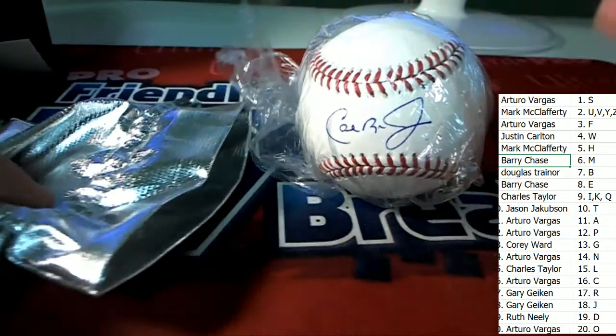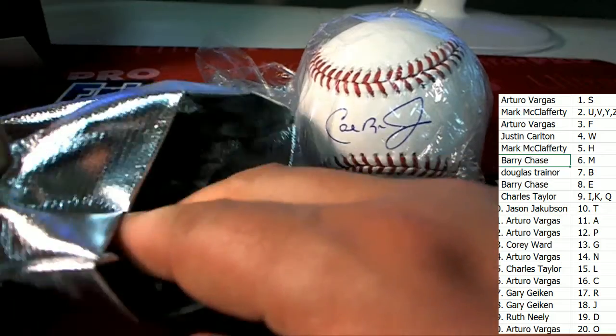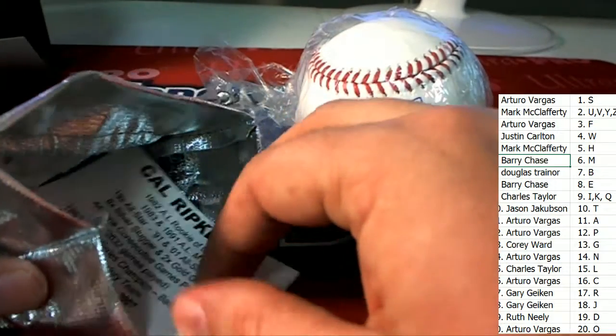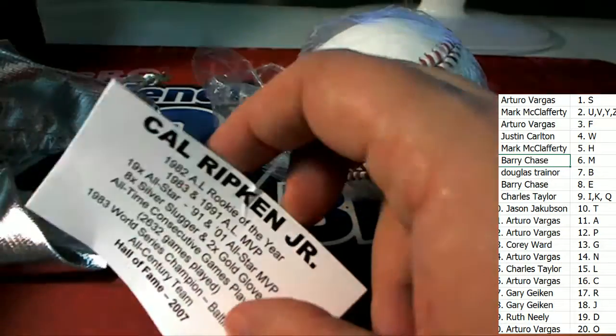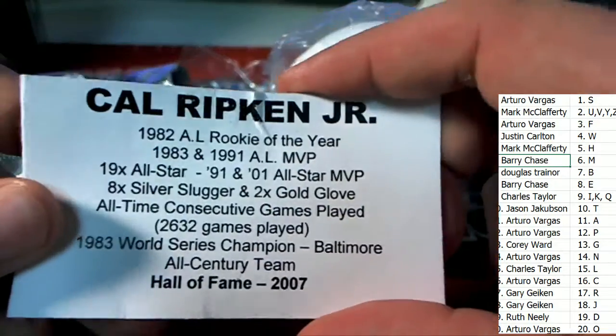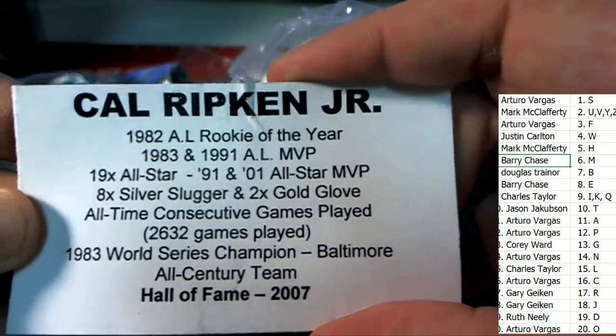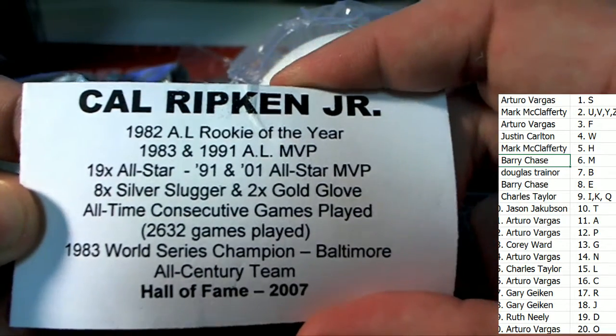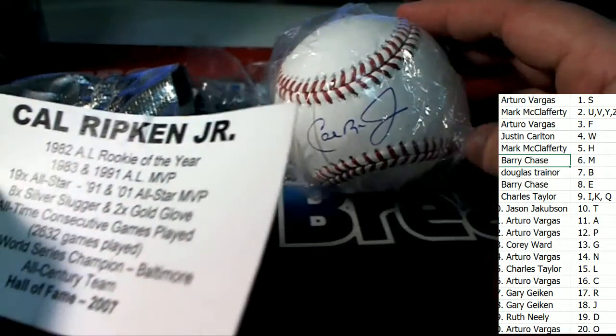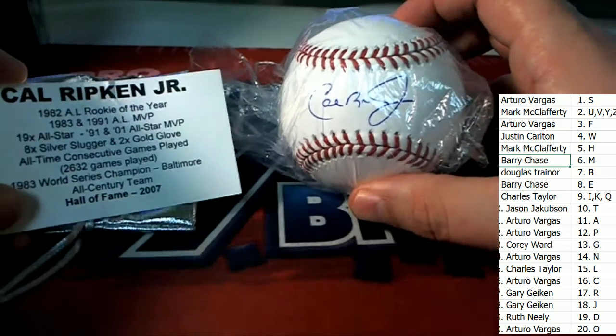Cal Ripken, the Iron Man. It is. It is a Cal Ripken autographed baseball, Cal Ripken Jr.